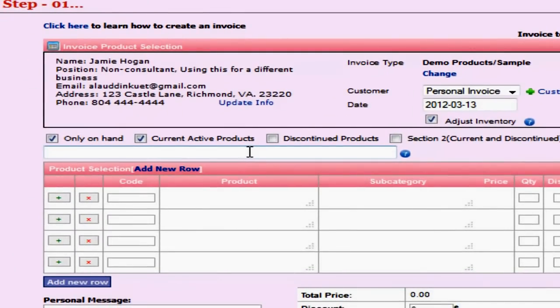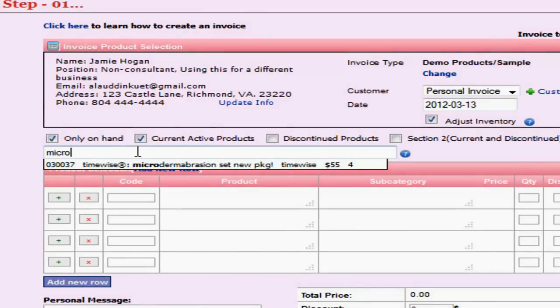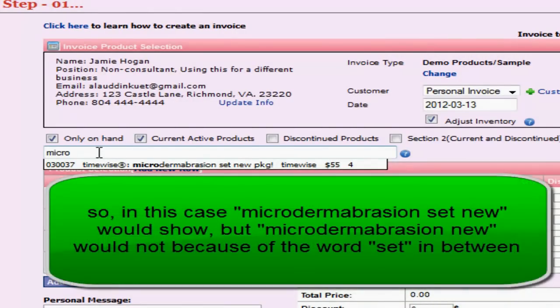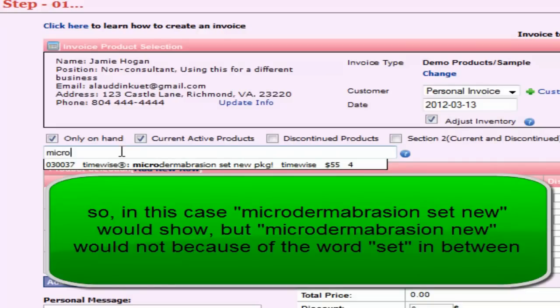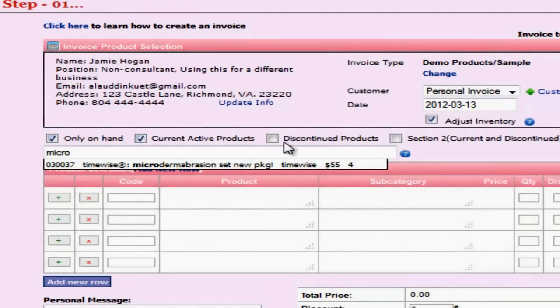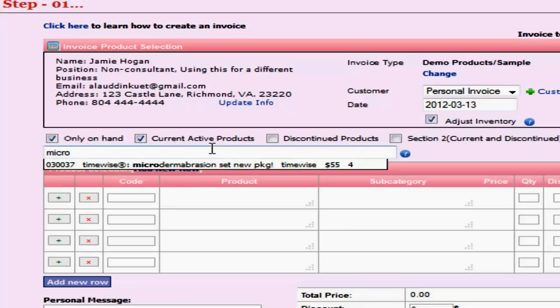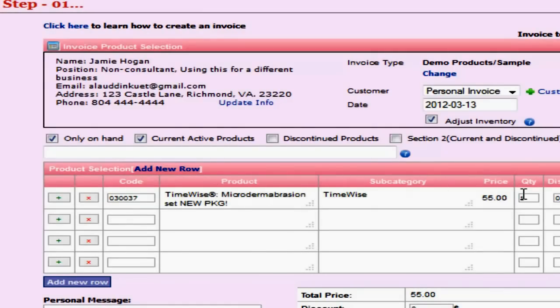To add products to an invoice, there's two different ways. You can simply start typing and you can see I started typing microdermabrasion here and it popped right up because I typed in micro. This looks for an exact match. So if I typed in microderm space set space new, it would come up. But if I typed in microderm new, it would not come up because the word set is between. It looks for an exact match because there are thousands of products in here and it helps weed them through very quickly. You can also use these check boxes to weed through things very quickly as well. For instance, if you know that the product you're adding to the invoice is a current active product, then you would leave the current active products box checked. To get this on the invoice sheet, you just simply click on it and make sure you click on the center because if you click on the edge it may not add. But click on the center and it is added here.